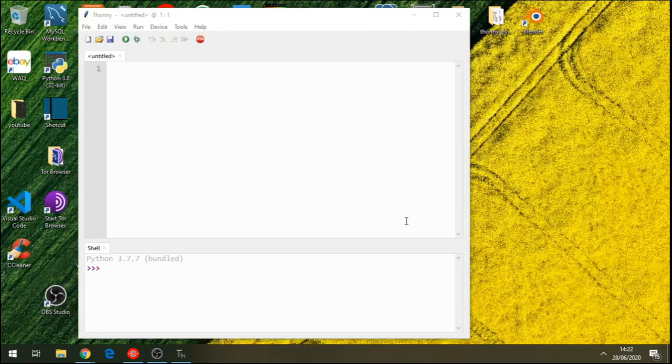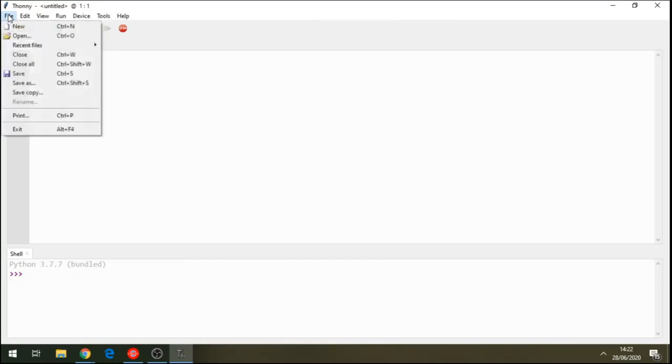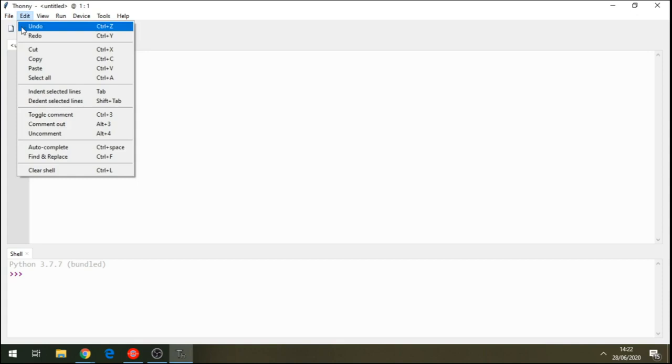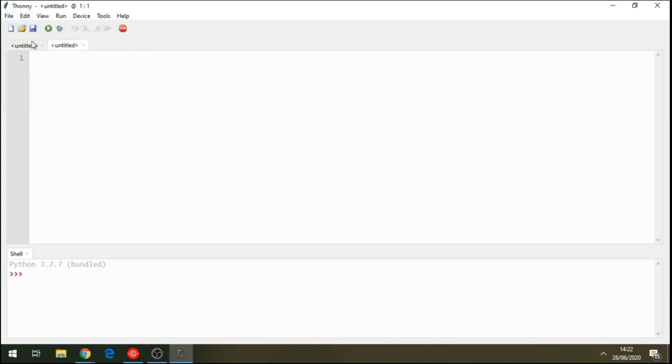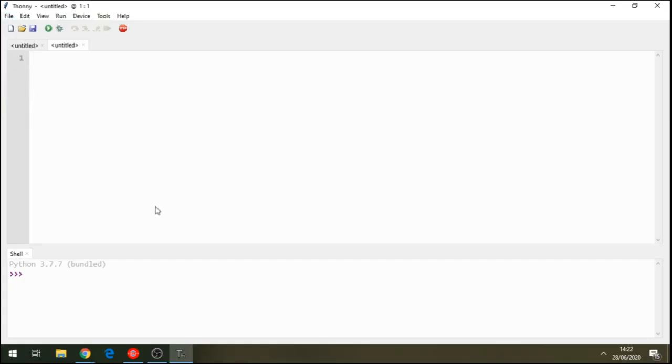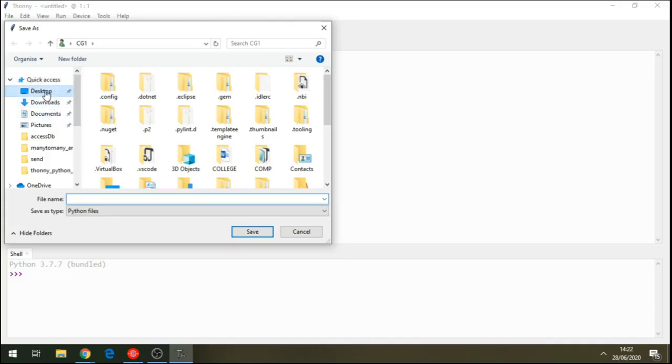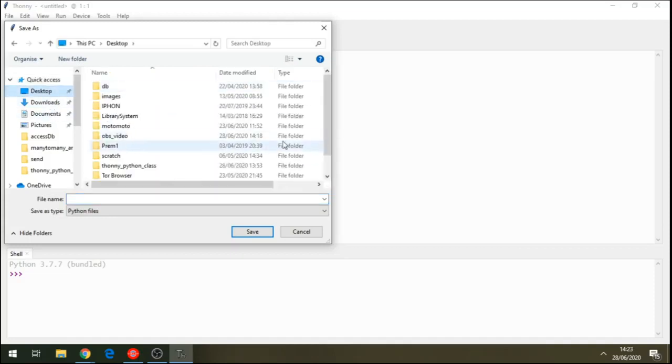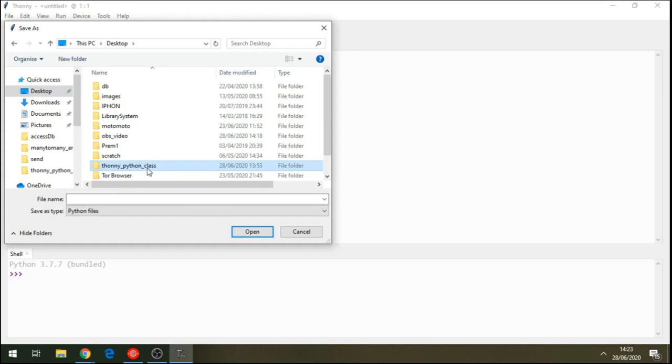Alright. Now, here is our Thony IDE. Without wasting any time, go on new. And let's name this file. So, just create a folder where you can just save your file. I've got my folder here in my desktop and I've named it Thony Python class. That's my folder. So, I'll call this hello world.py.